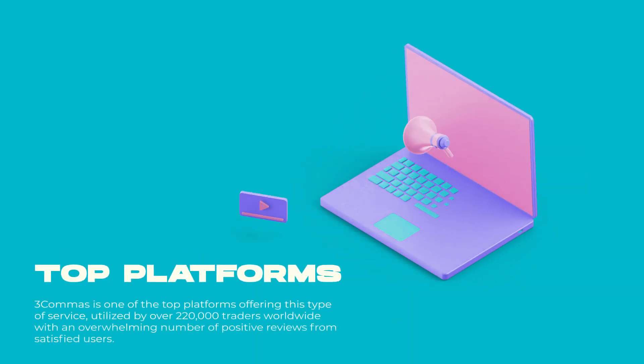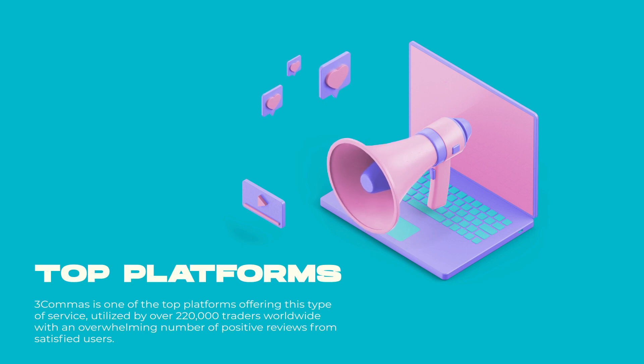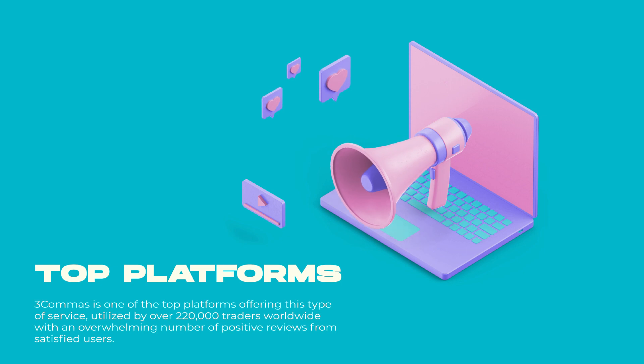3Commas is one of the top platforms offering this type of service, utilized by over 220,000 traders worldwide with an overwhelming number of positive reviews from satisfied users.